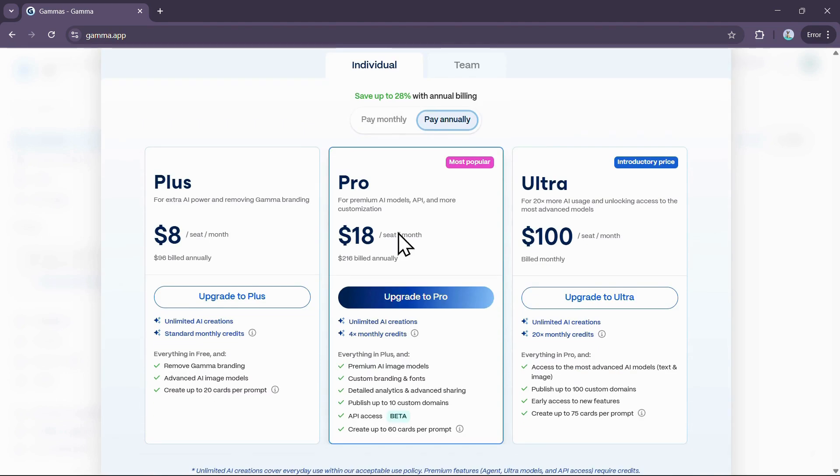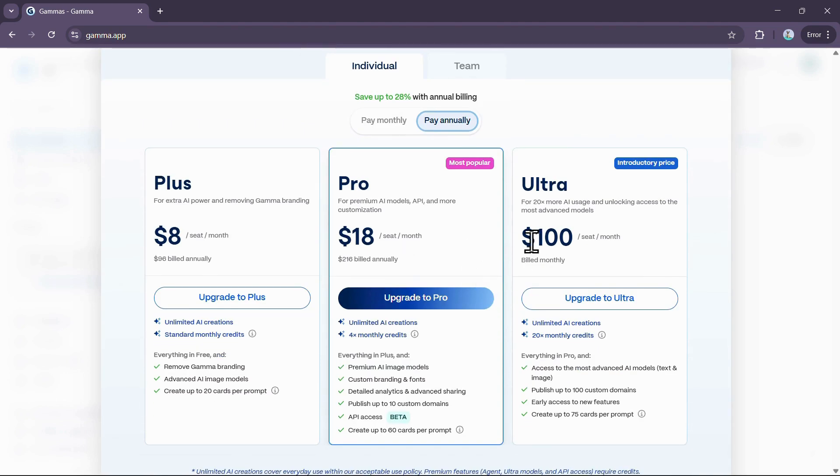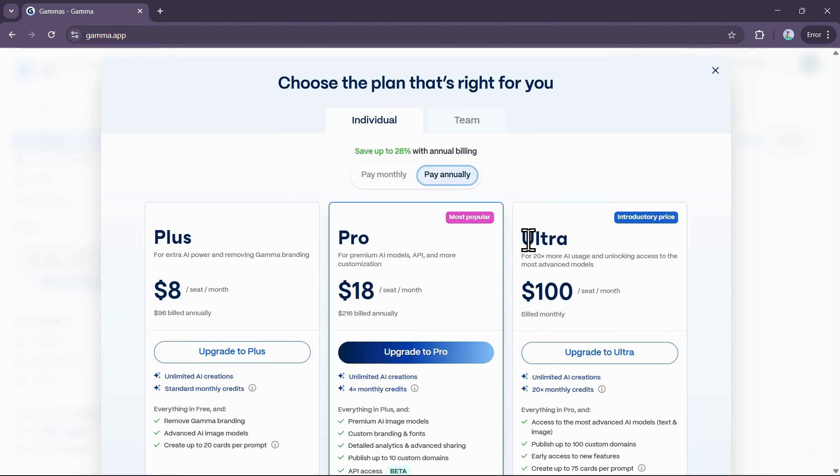So those are all the ways you can get credits and usage in Gamma AI. If you want to get Perplexity Pro plan for free, click on the video appearing on your screen.